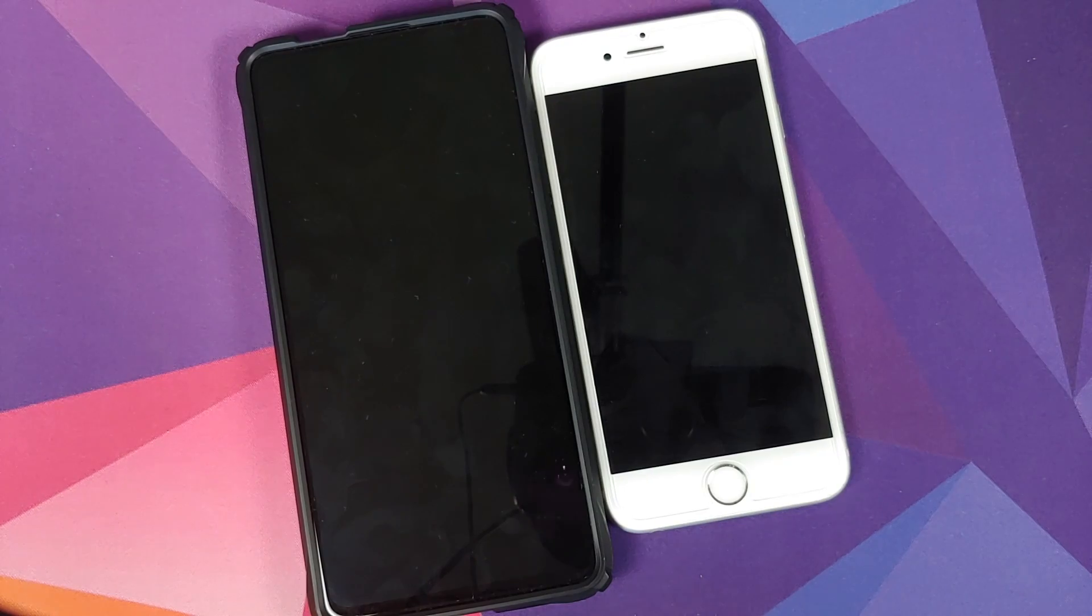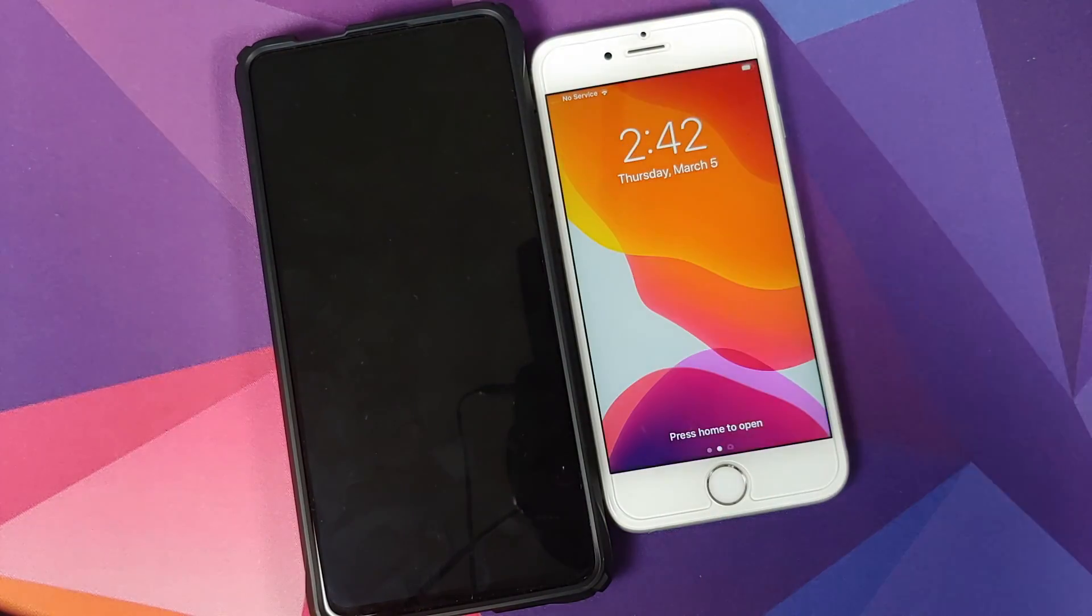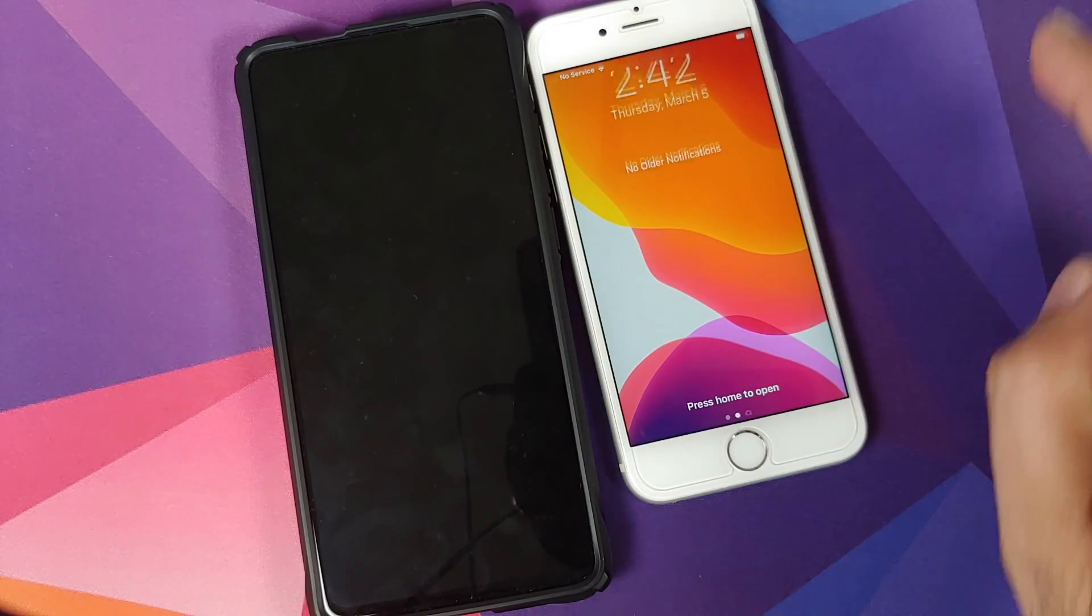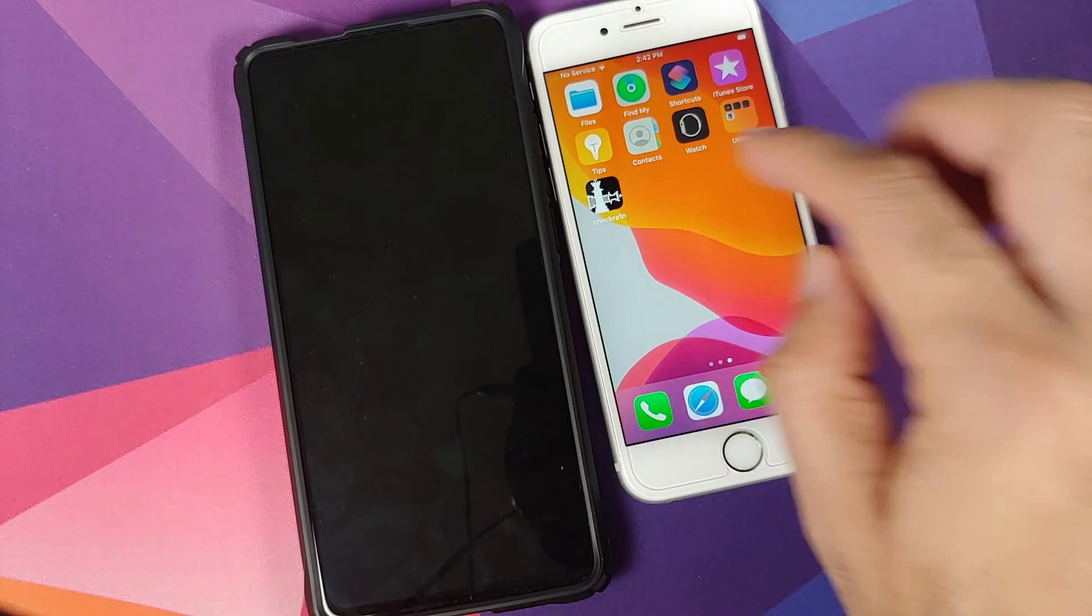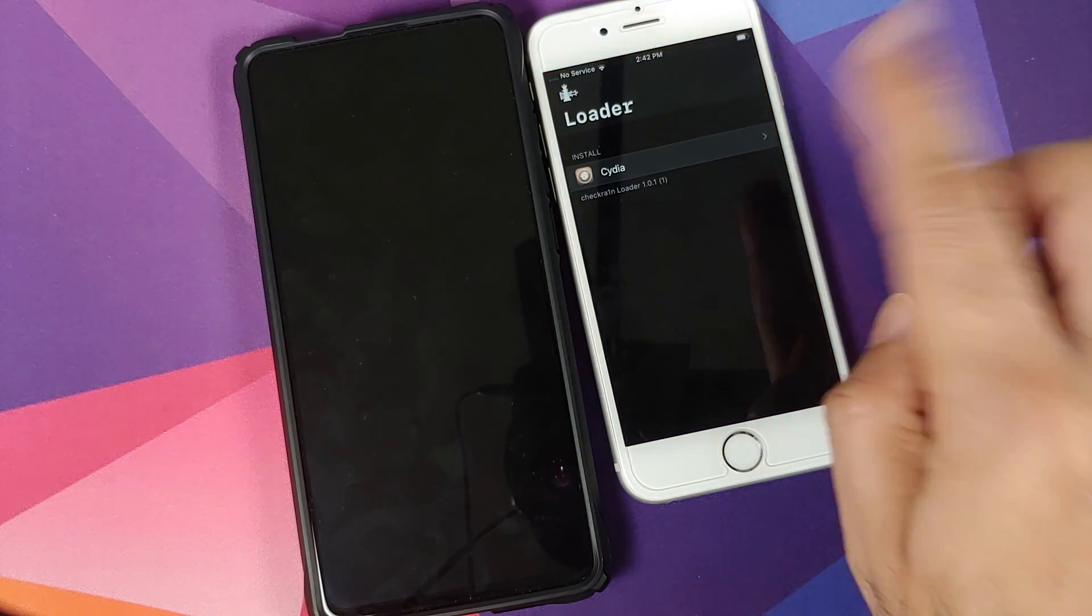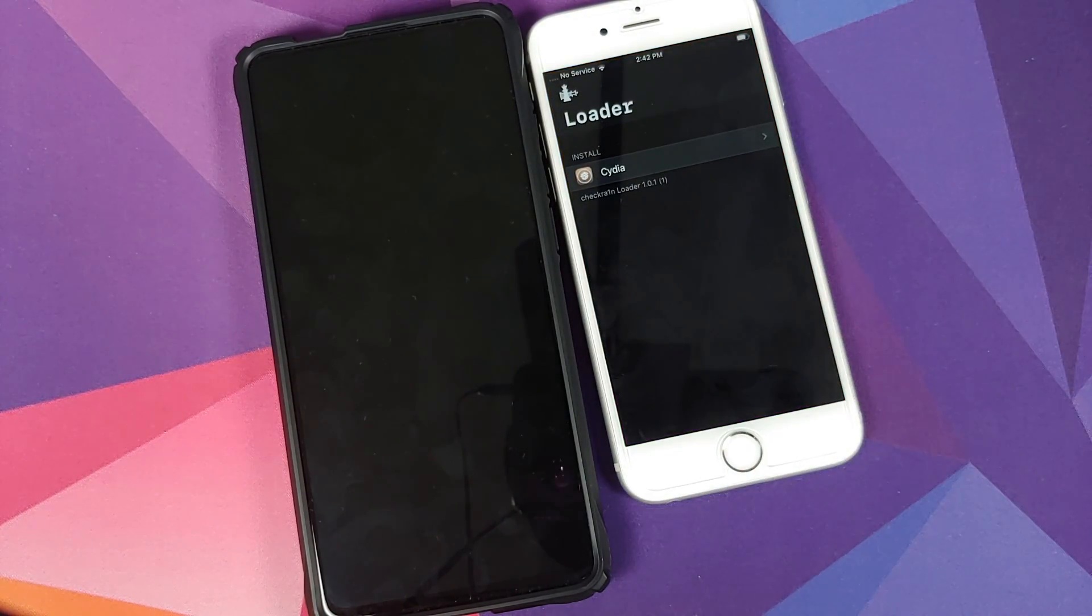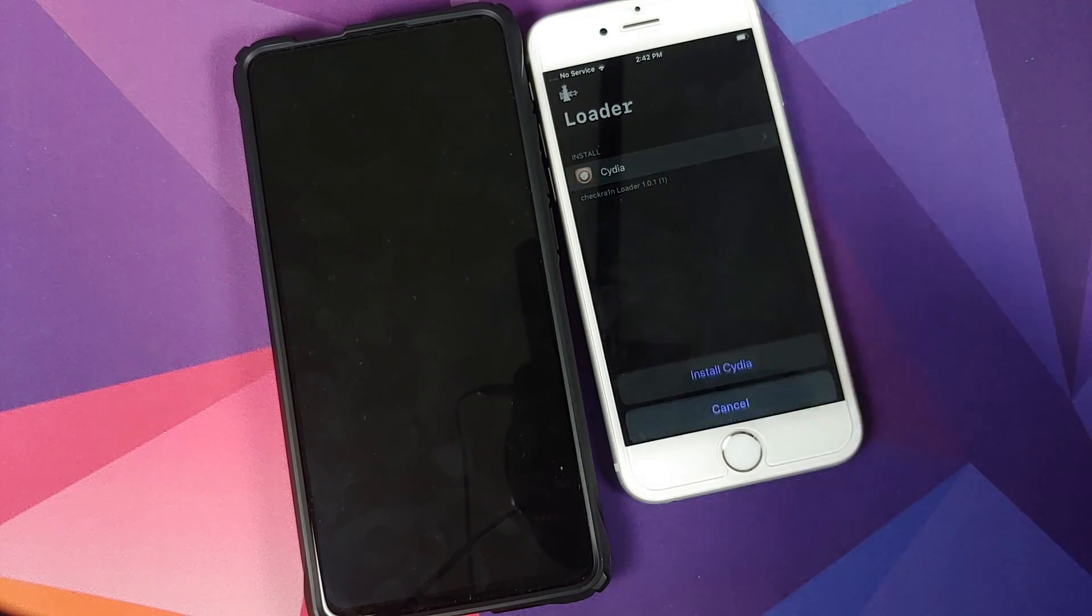Now once you have disconnected the devices, you can open your iPhone and now you will see that I do have checkra1n in the building. If I click on that it does give me the option to install Cydia.